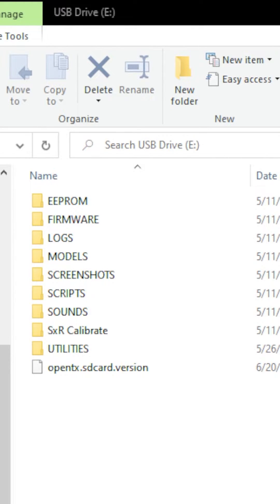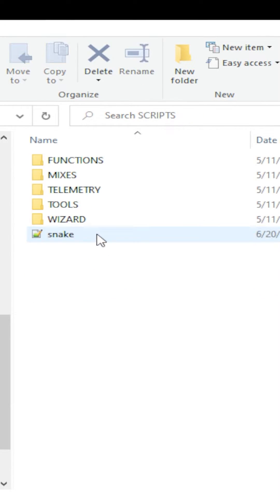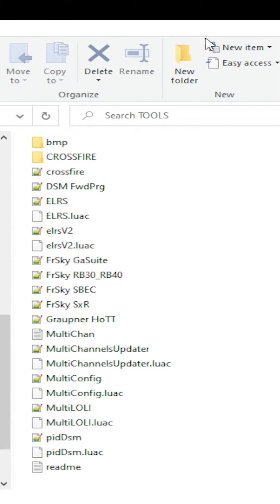One that's going to open up that's going to have EEPROM and firmware. Go ahead and close that one. You want the USB drive, like this. Go into the SD card contents. Go to scripts. Go into tools.